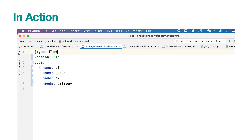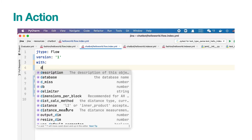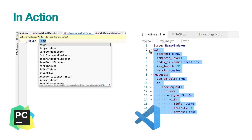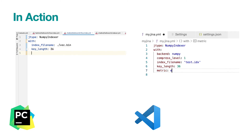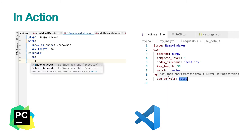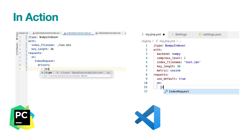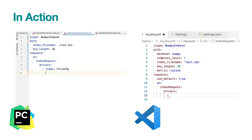When you write something unrecognizable by the schema, the IDE will mark it as yellow immediately. The intelligence becomes super helpful when you write an executor-level YAML file. Let's create a new YAML file for configuring a numpy indexer. You can see the IDE will keep only the arguments that are accepted by that executor. It also works at the nested level. When you define request.on, it shows only drivers, and when you define the drivers, it shows relevant arguments accepted by that driver. You can check out the docstring for any driver or executor by holding your mouse on it.